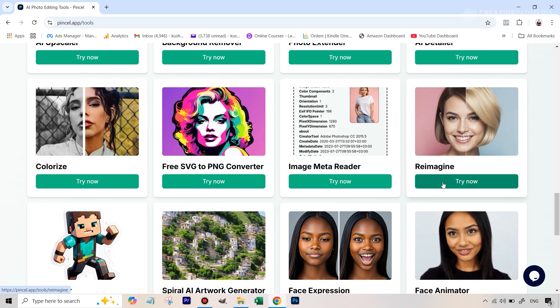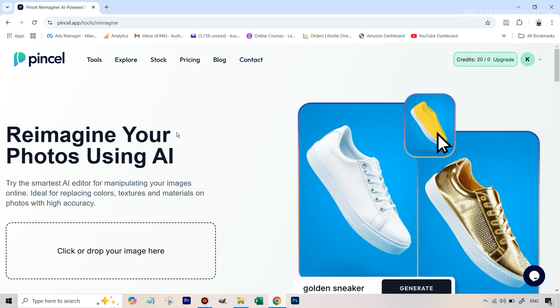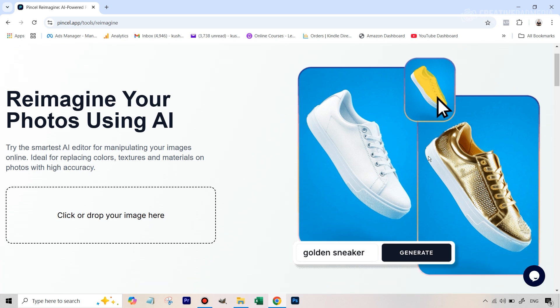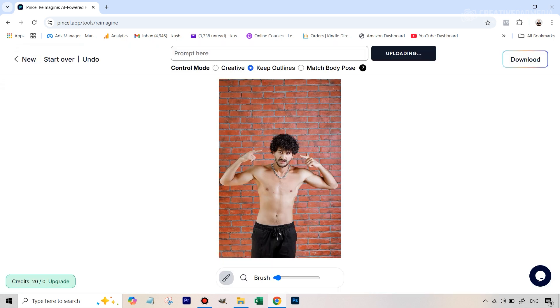So we're going to hit try now and you can see like a sample here basically it gives you a brush. You can paint on your existing image on any part of that image and for example you can type in the prompt like golden sneaker and it'll just turn into that. So now you can understand what we're going to do with our own image. So first of all let's drop this image here.